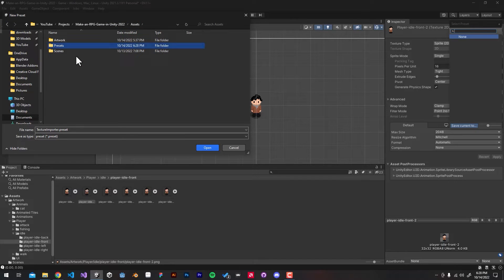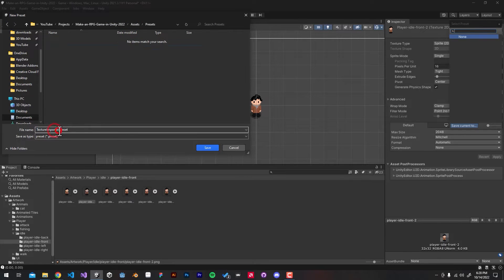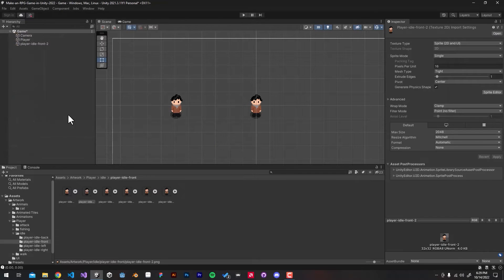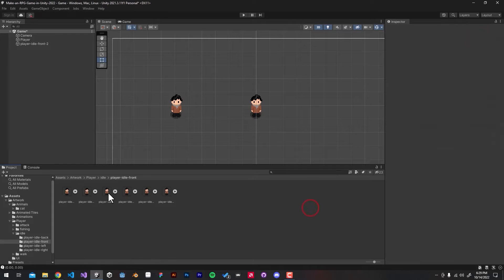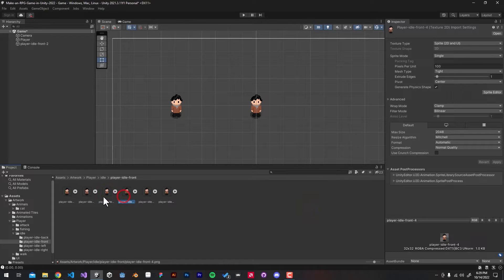I'm going to save it and name it pixel_art_single, but you can name it whatever you want. Now we can select our sprite and by clicking the slider icon we can select our preset. But doing this manually one by one is still going to take a long time.